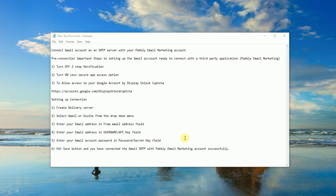First is to turn off two-step verification. Second is to turn on less secure app access option. Third is to allow access to your Google account by display unlock capture. For this we'll be needing this link which I'll post below in the description box.